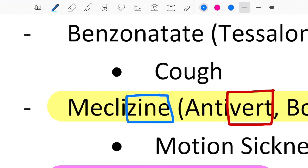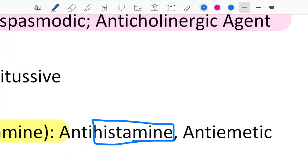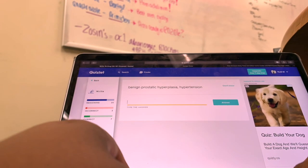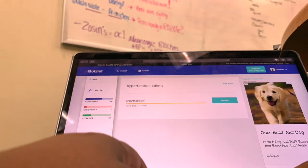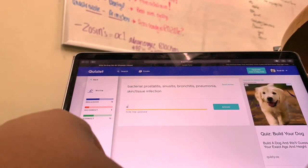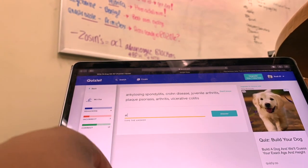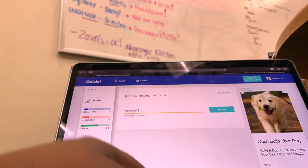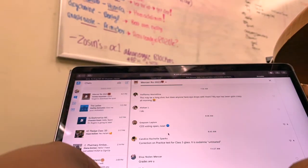Once I feel solid enough with naming, classes, and indications, I use the write function versus the multiple choice function on Quizlet, which allows me to just type out every single drug to answer the question. This really helps with learning how to spell them and tests my knowledge based on what I know for sure, because I don't have the other choices to help.